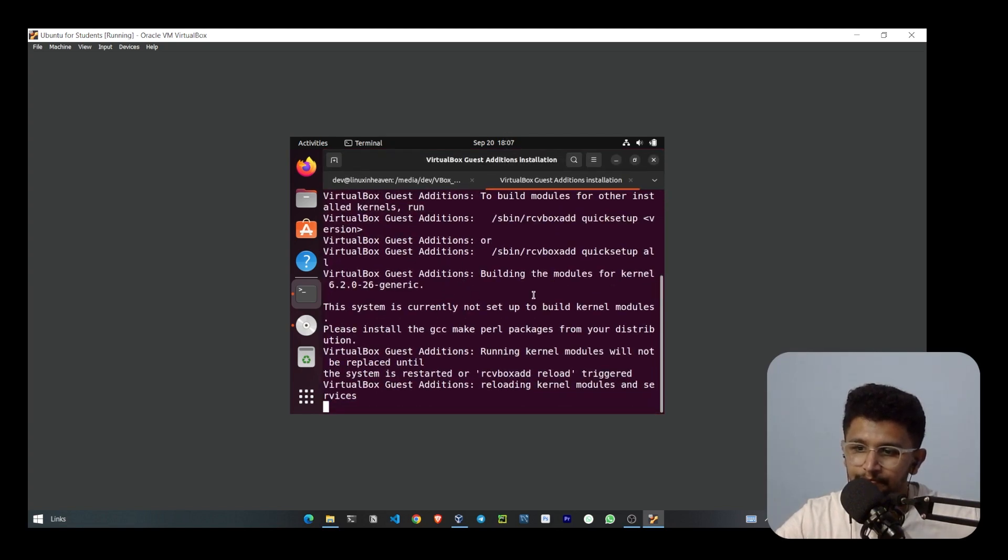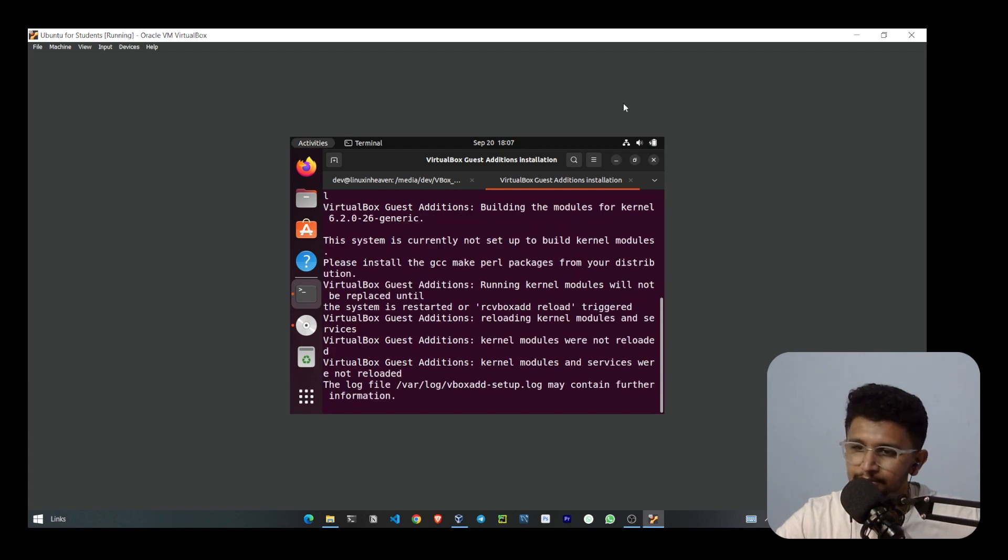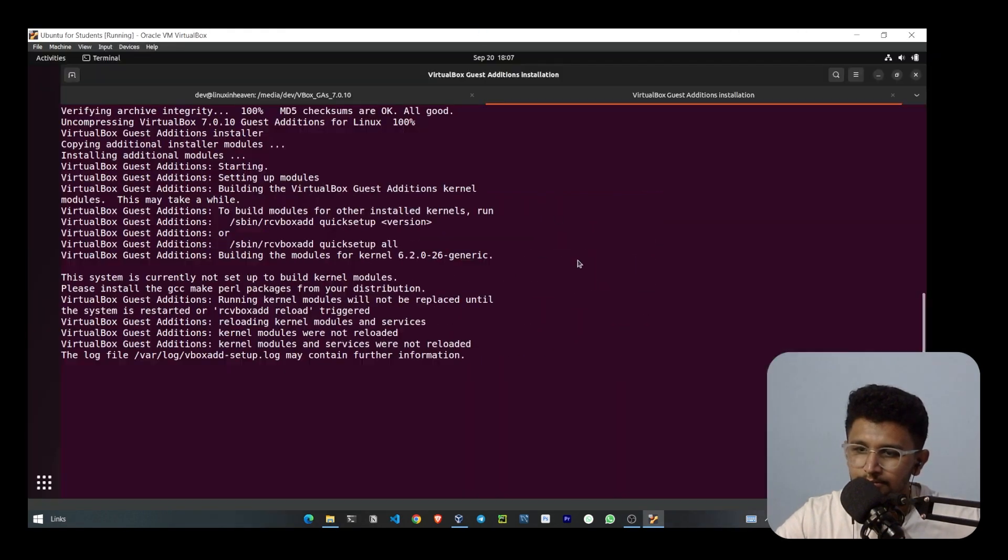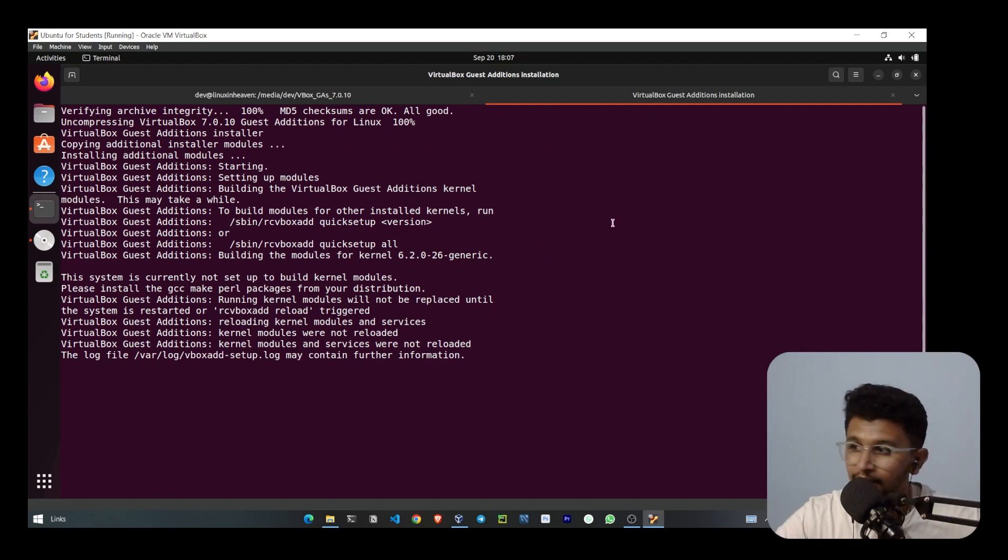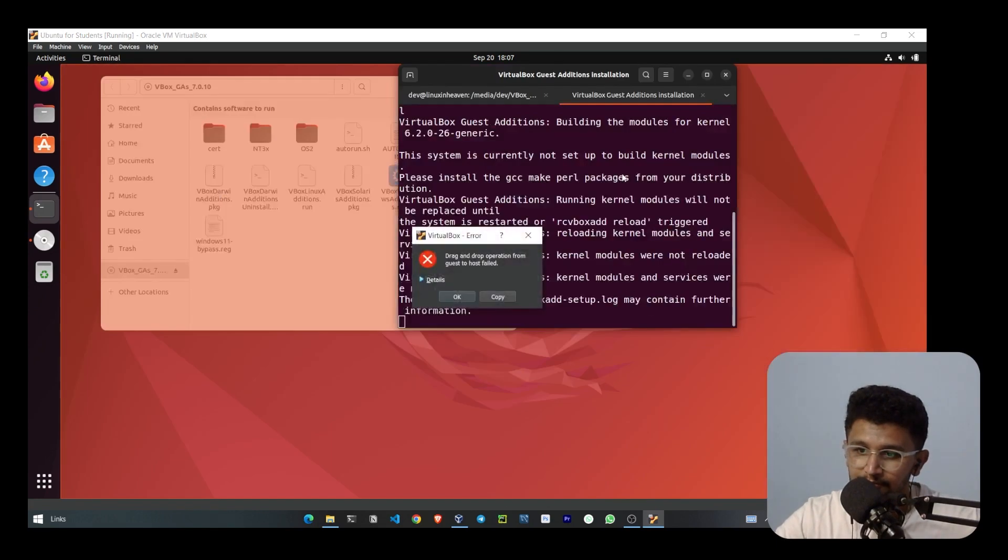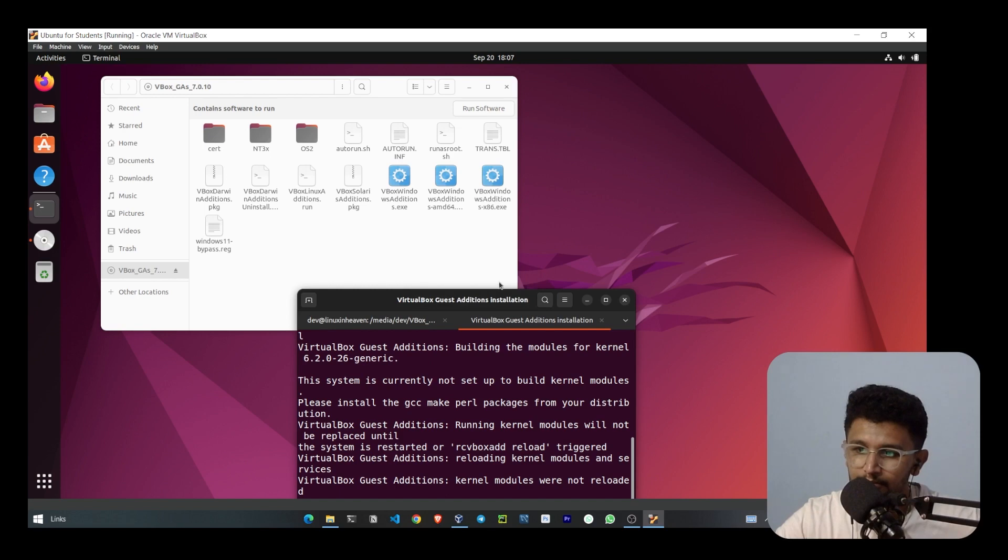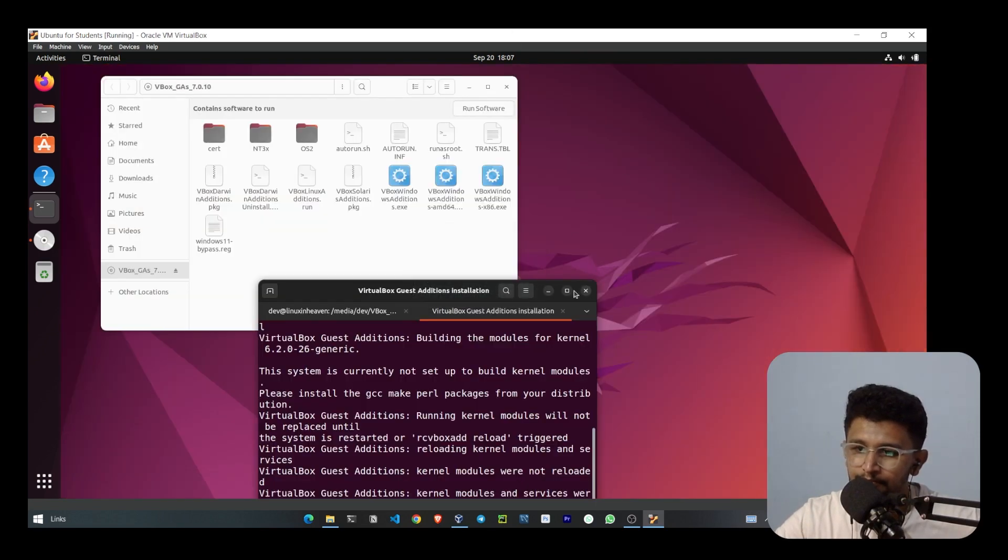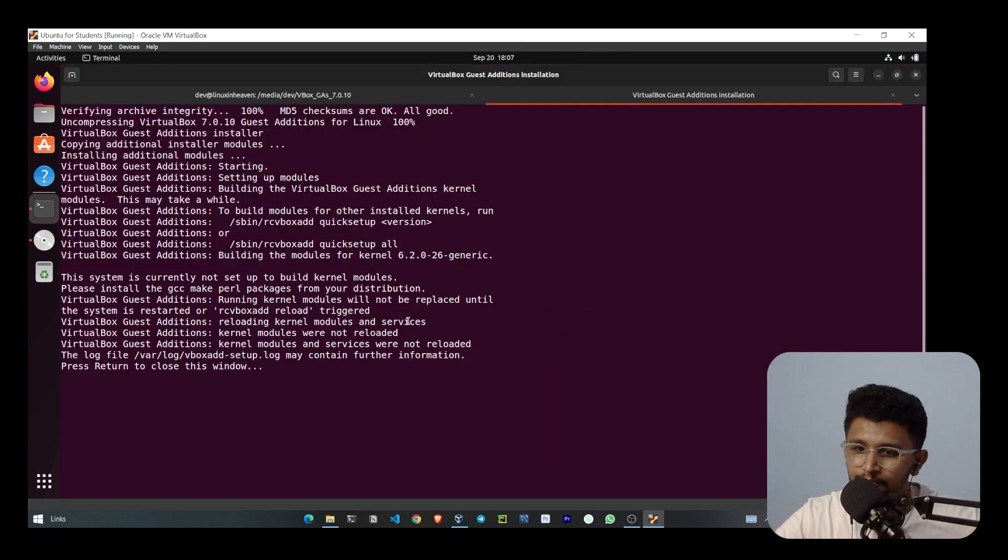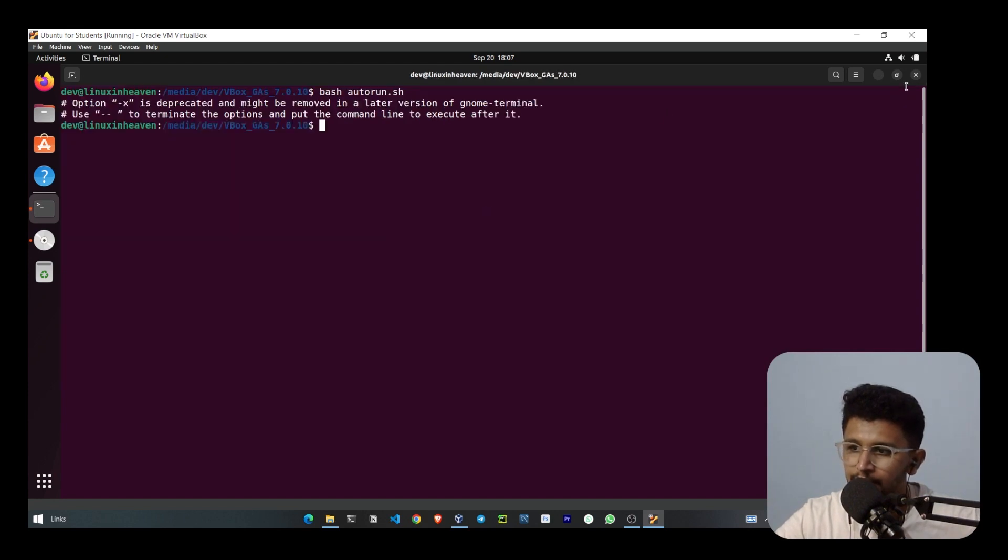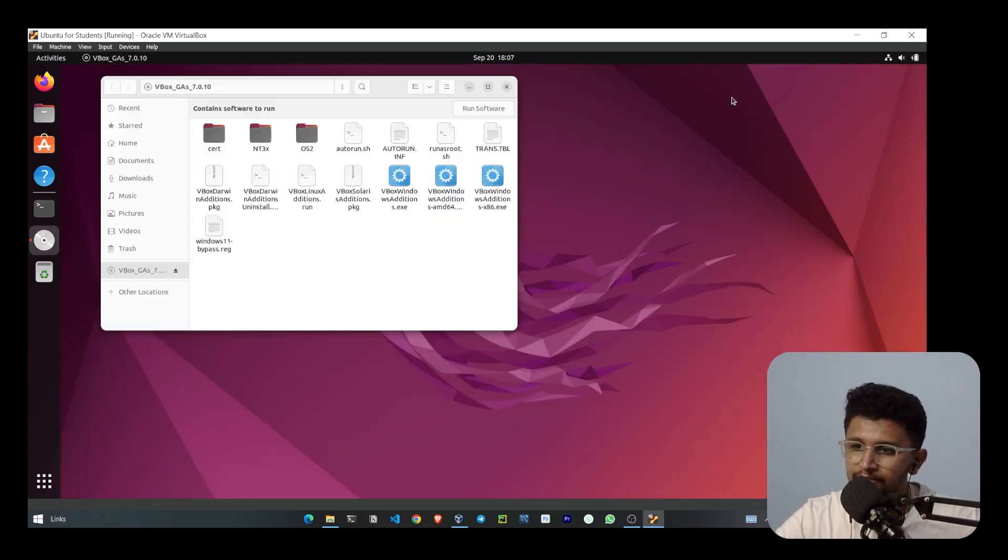Let's wait for it to become full screen. Now you can see that it became full screen. It's saying press return to close the window, so I'll just close this window.